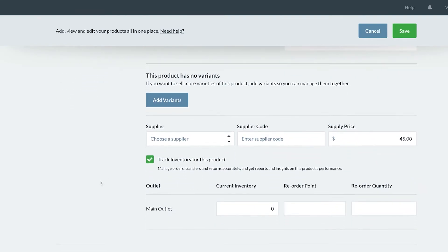Next, we have the option to add a supplier name and a supplier code that is used to identify the product and a supply price.